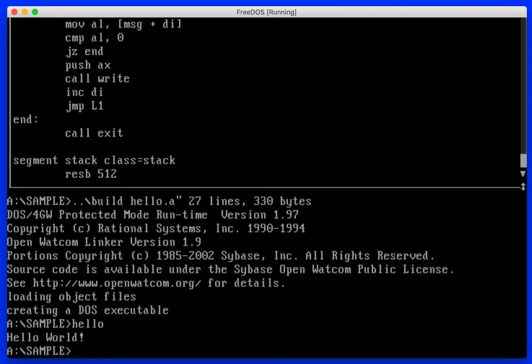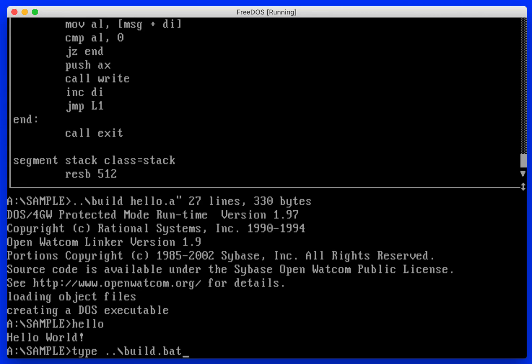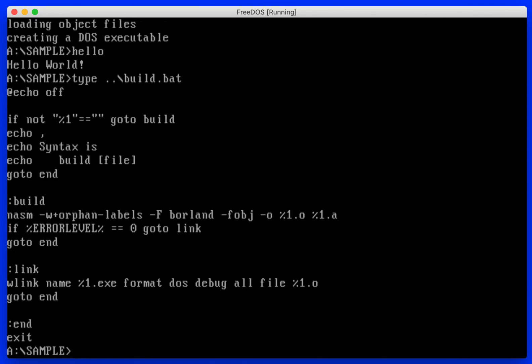Well in the previous directory I have a batch file called build. I didn't use make because frankly I didn't want to spend the time to learn make. It's a fairly simple batch file.